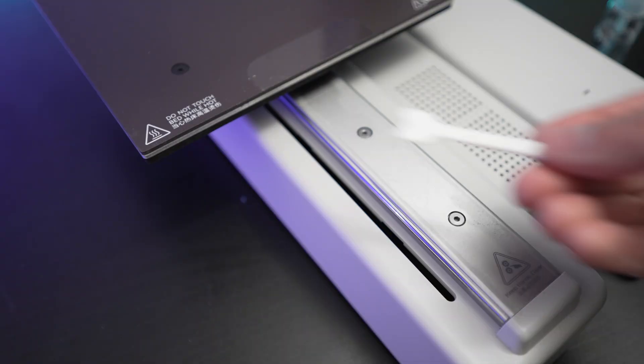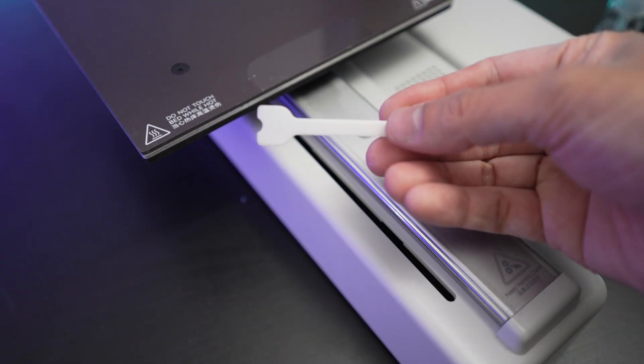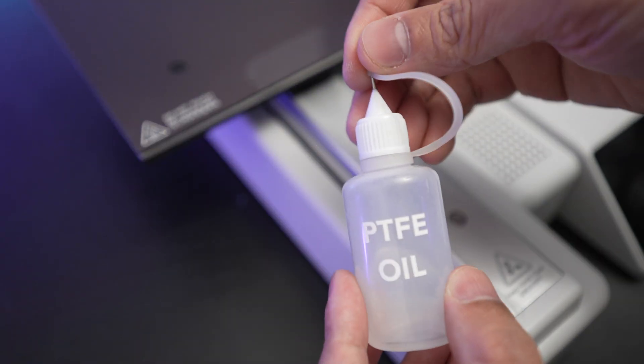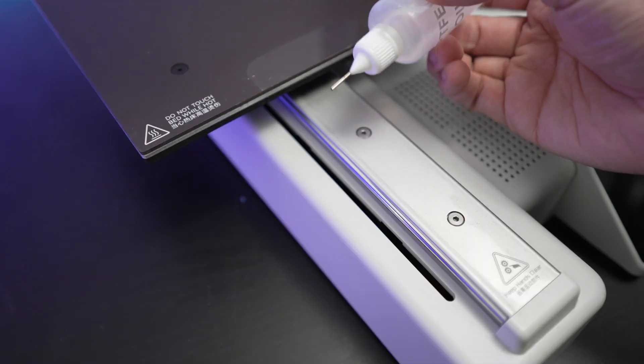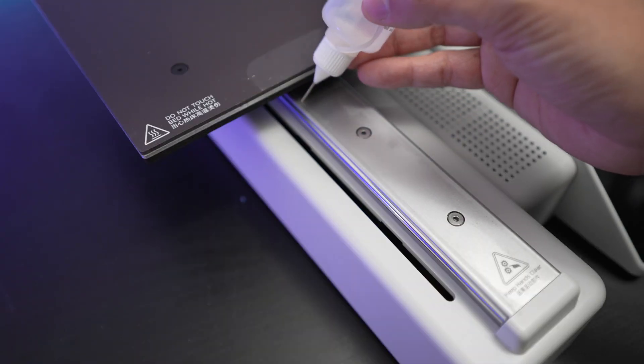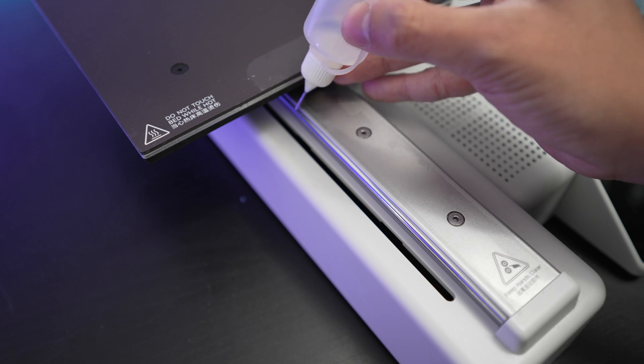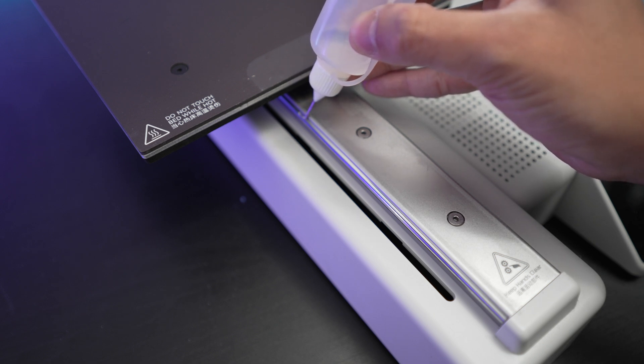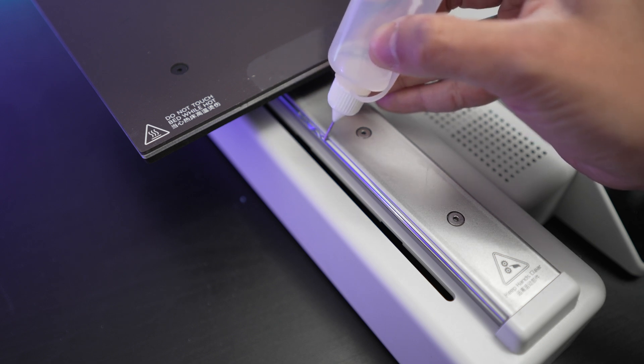Then you want to print this helper tool. Apply the lubricant to the rails and use the helper to help spread the oil, then move the bed back and forth a few times.